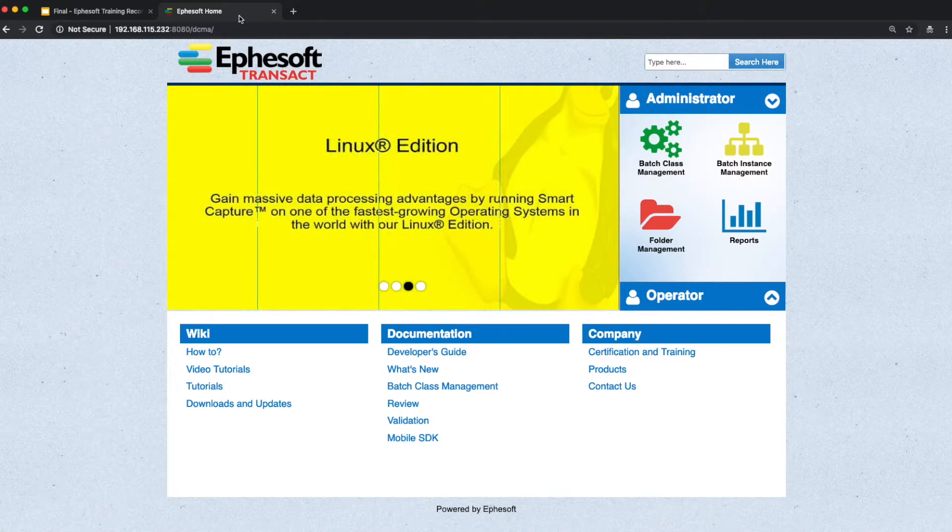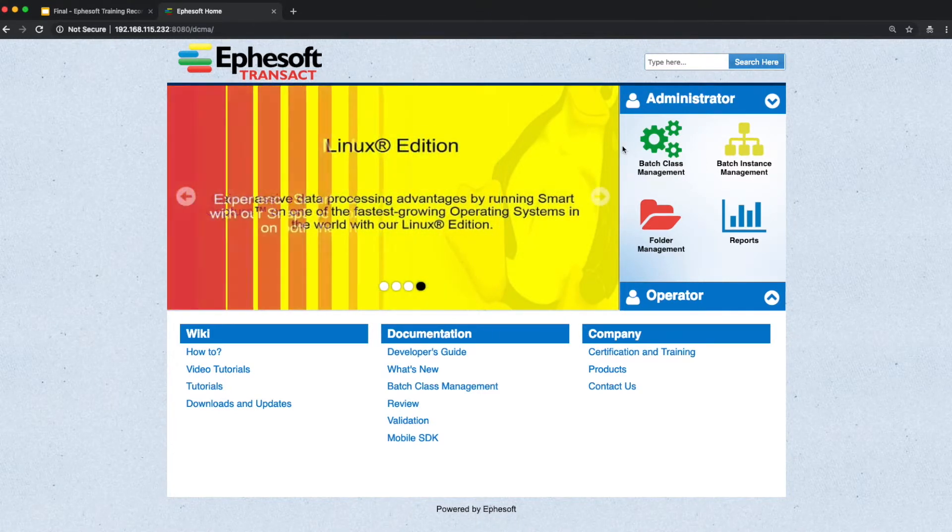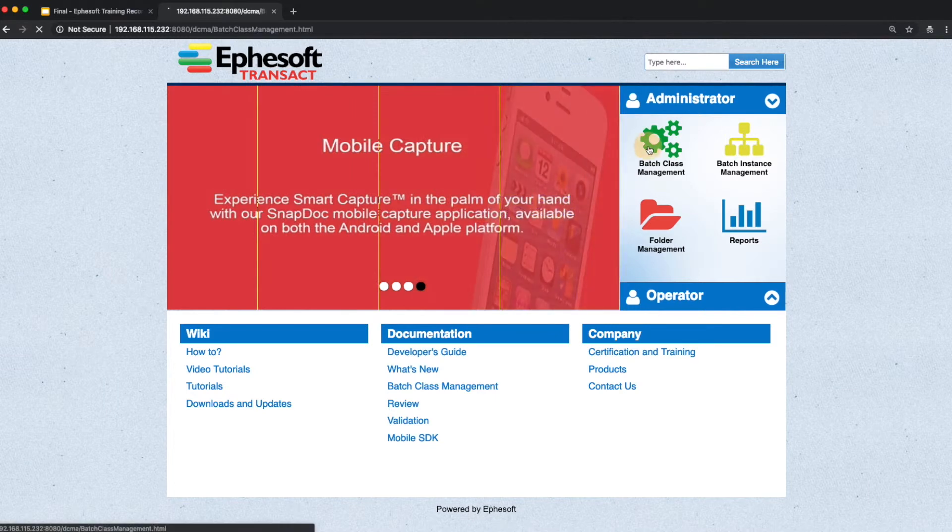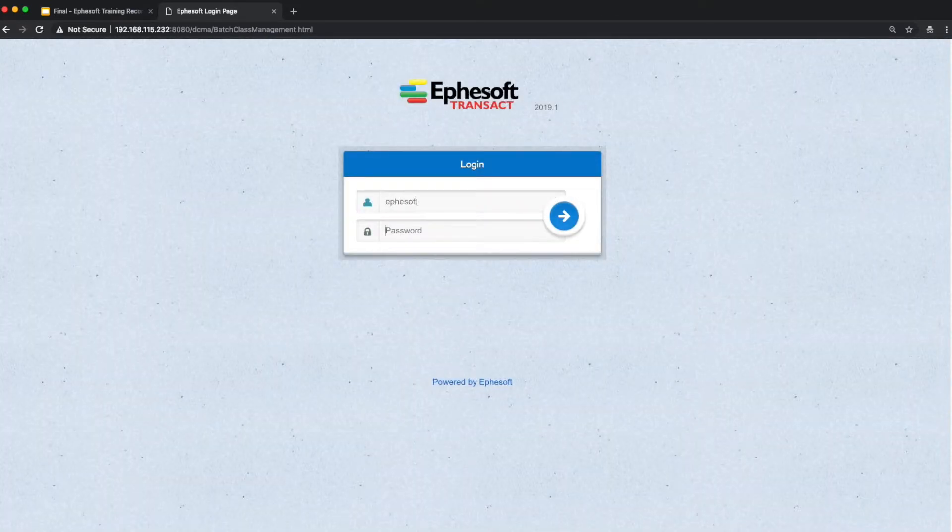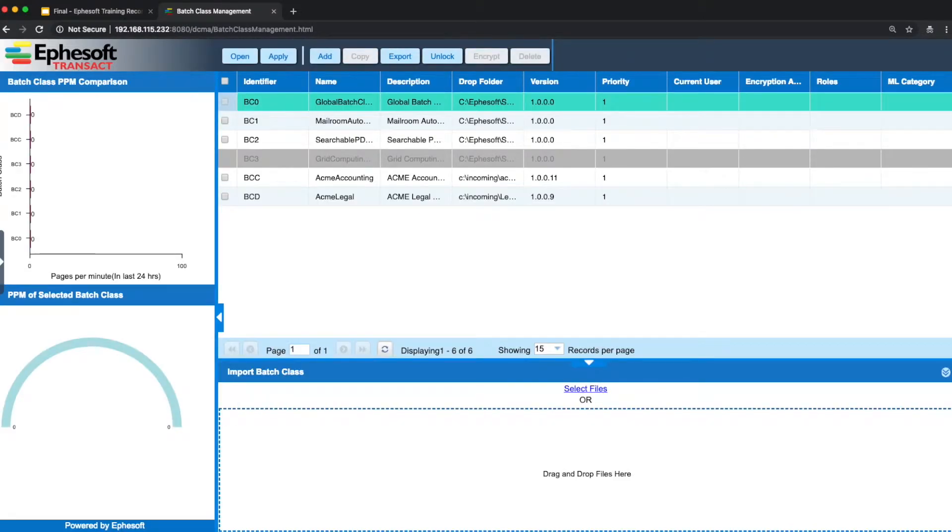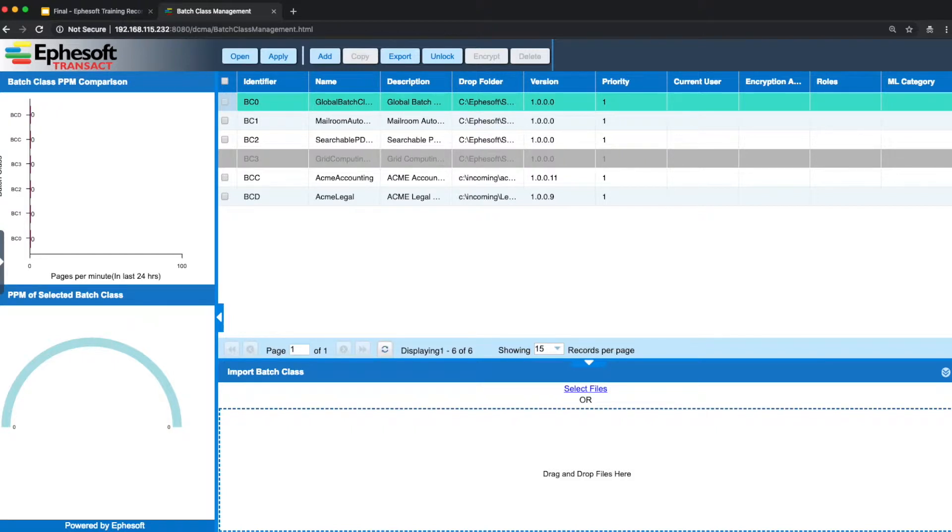In order to manage your batch classes in Transact, the first thing you'll want to do is expand the administrator section and click the batch class management window. Once you've logged into Transact, you'll be presented with the list of batches that are configured for your system.